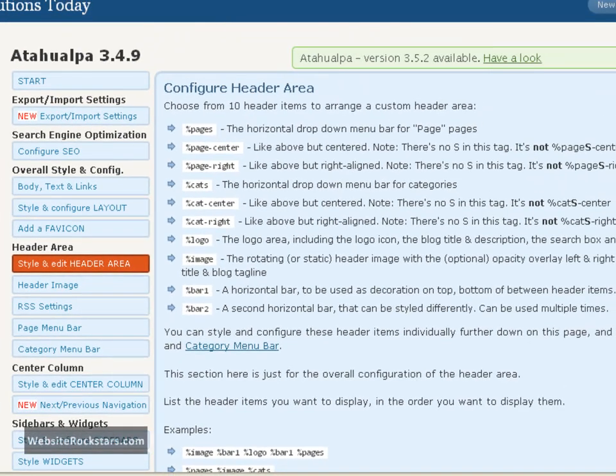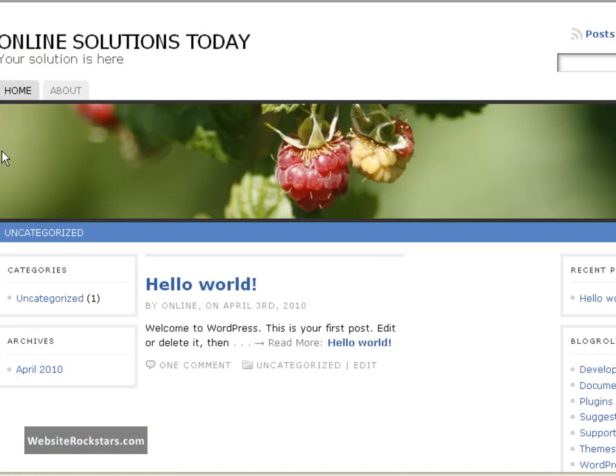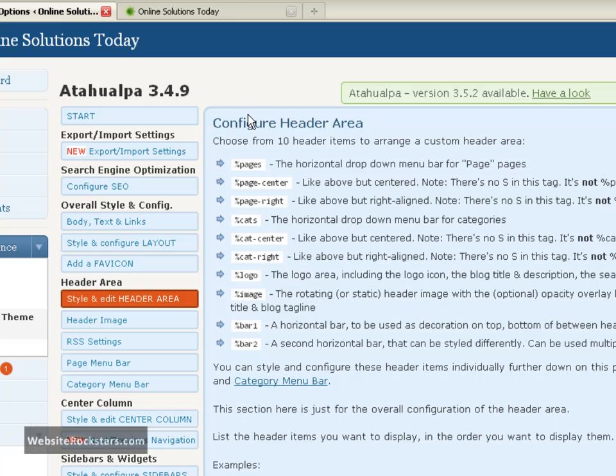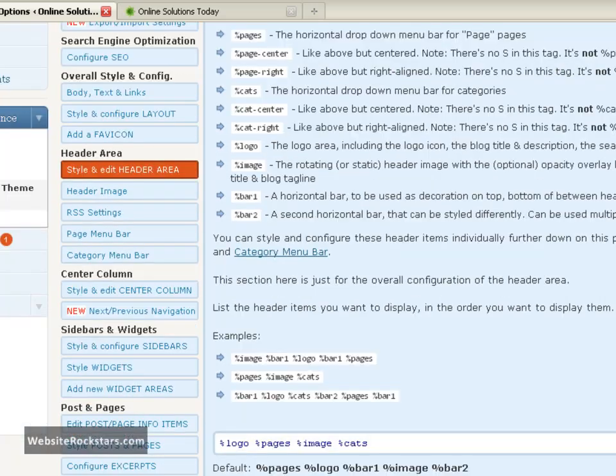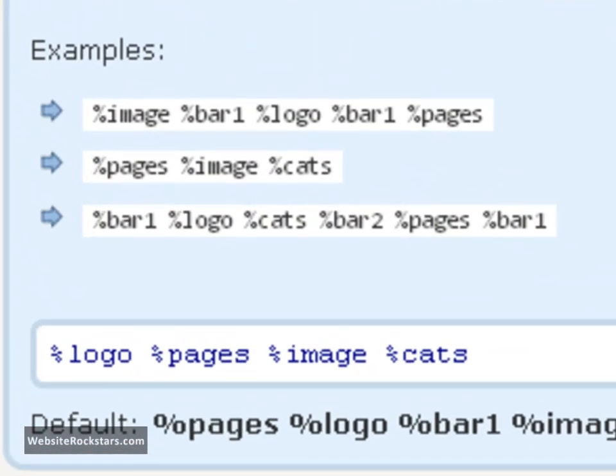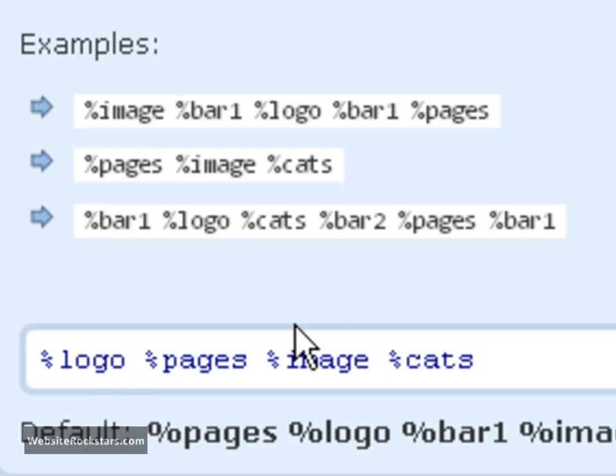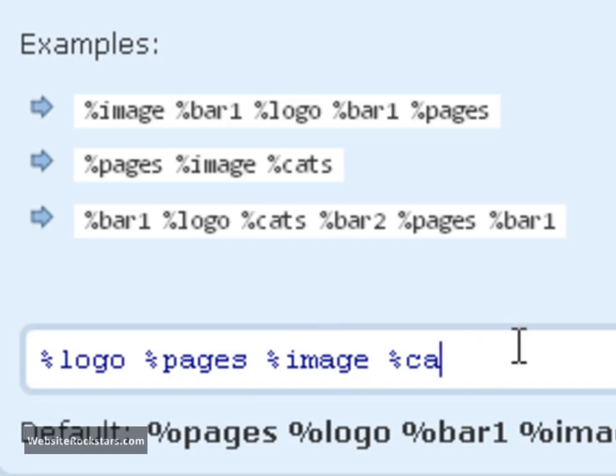Let's go down and select style and edit header area. So the header area is just this top area right here, above all this content area down here, so all the settings are going to pertain to this area. Let's go back into our dashboard. This theme makes it really easy to edit these things out. What you're going to see here in the first set of options is basically what you want in the header.